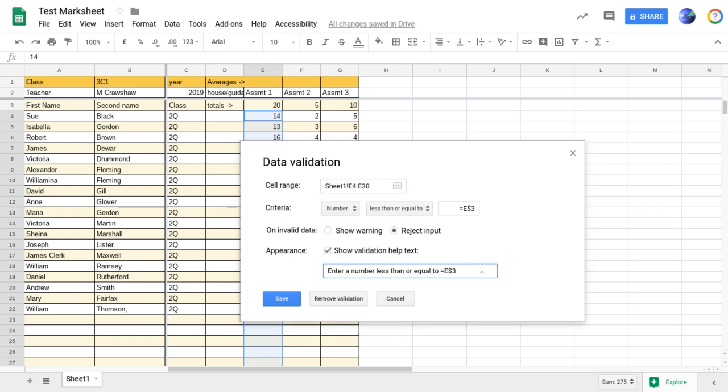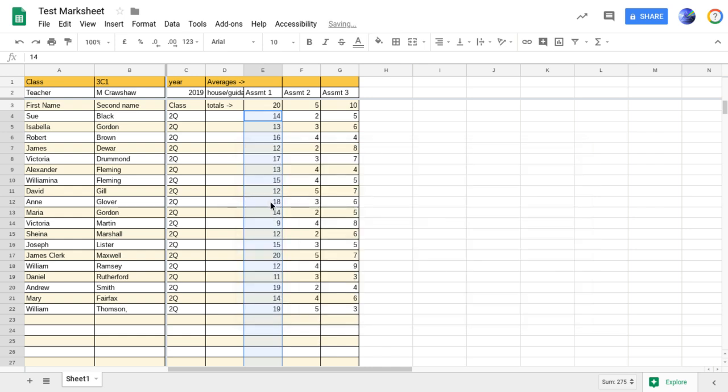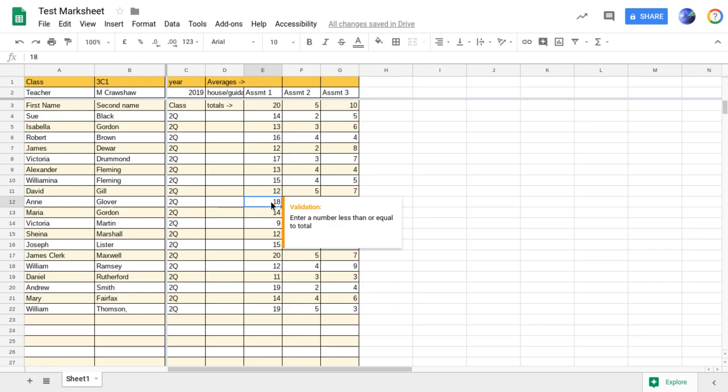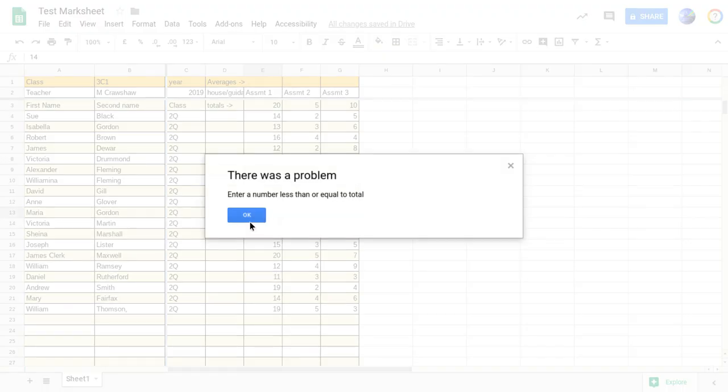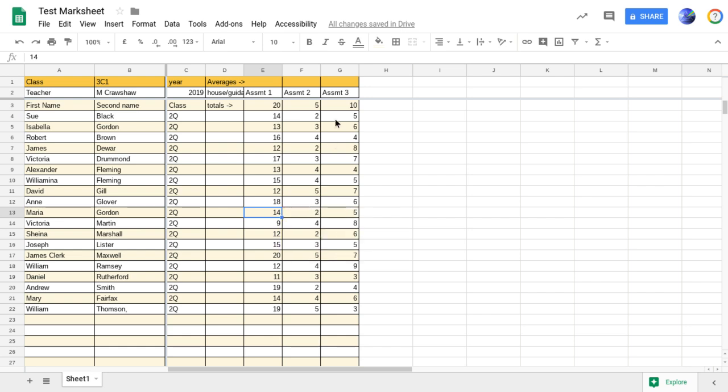And so the warning message that will come up is that the number must be less than or equal to the total. And we'll save that. And now if I tried to put in for Ann Glover that she got a mark at 31, what it will do is give an error there, and I've got to go back and try again and put in that mark there.